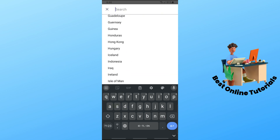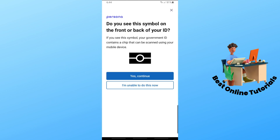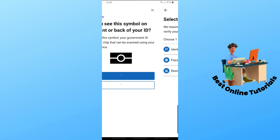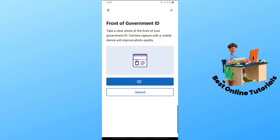After selecting your country, tap on 'Continue'. If you see a particular symbol on screen, tap on 'Yes and Continue'; if you don't, just tap on 'No'. After that, go ahead and select an ID type as 'Passport'.